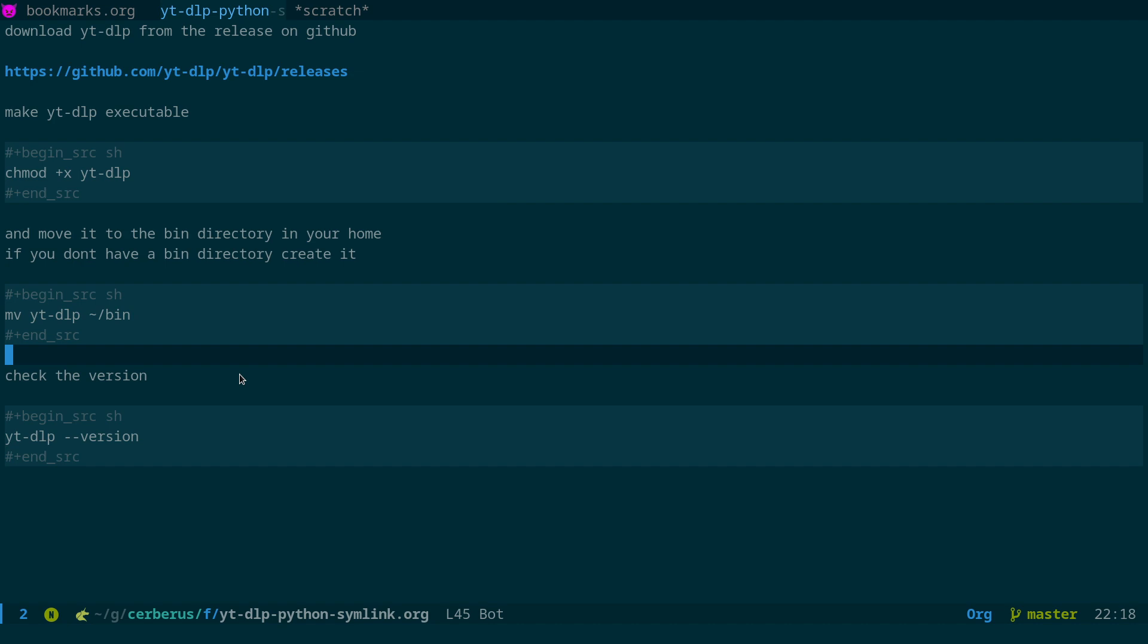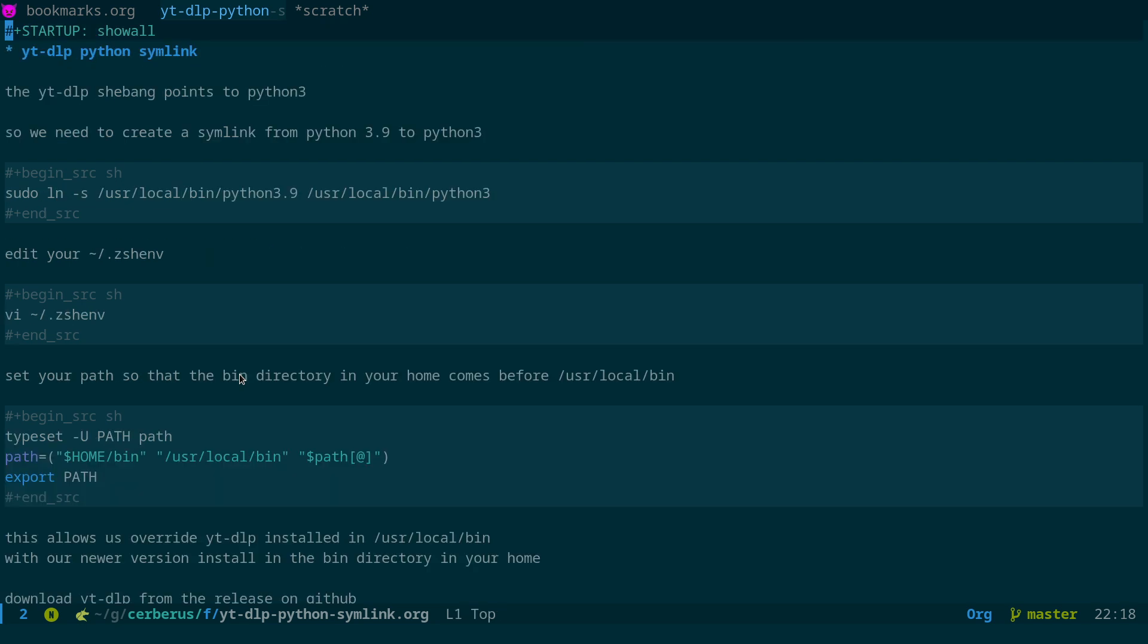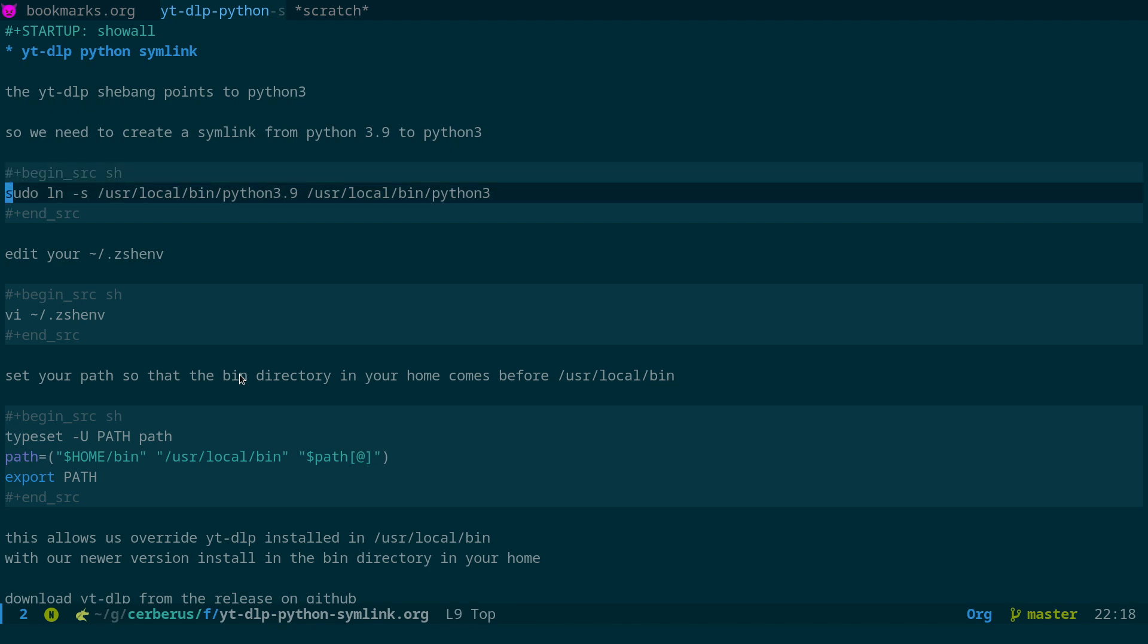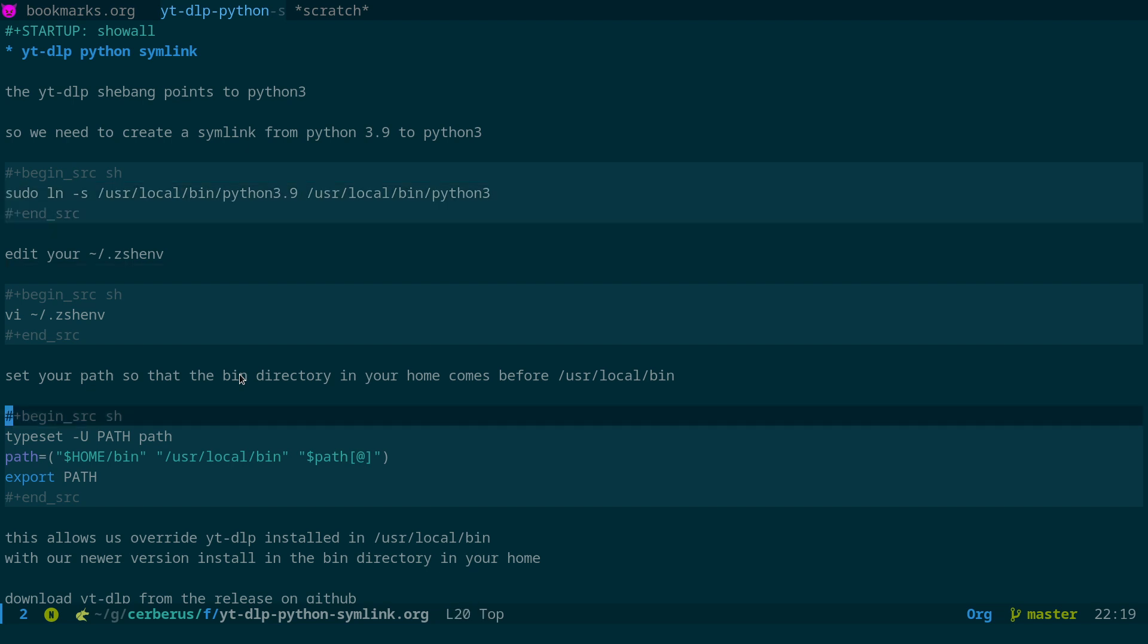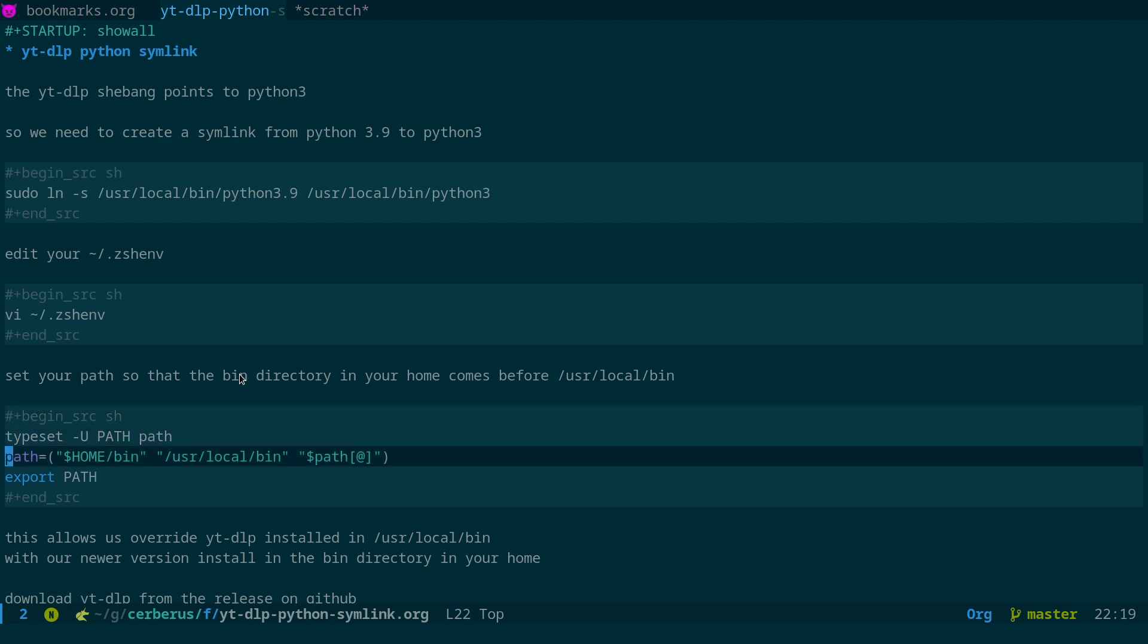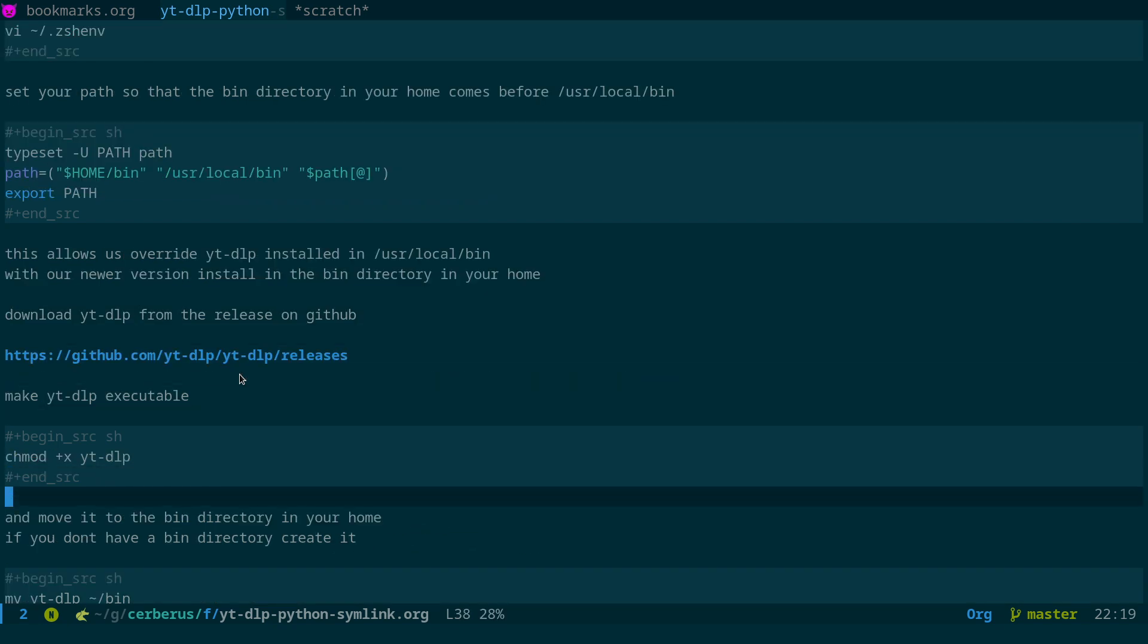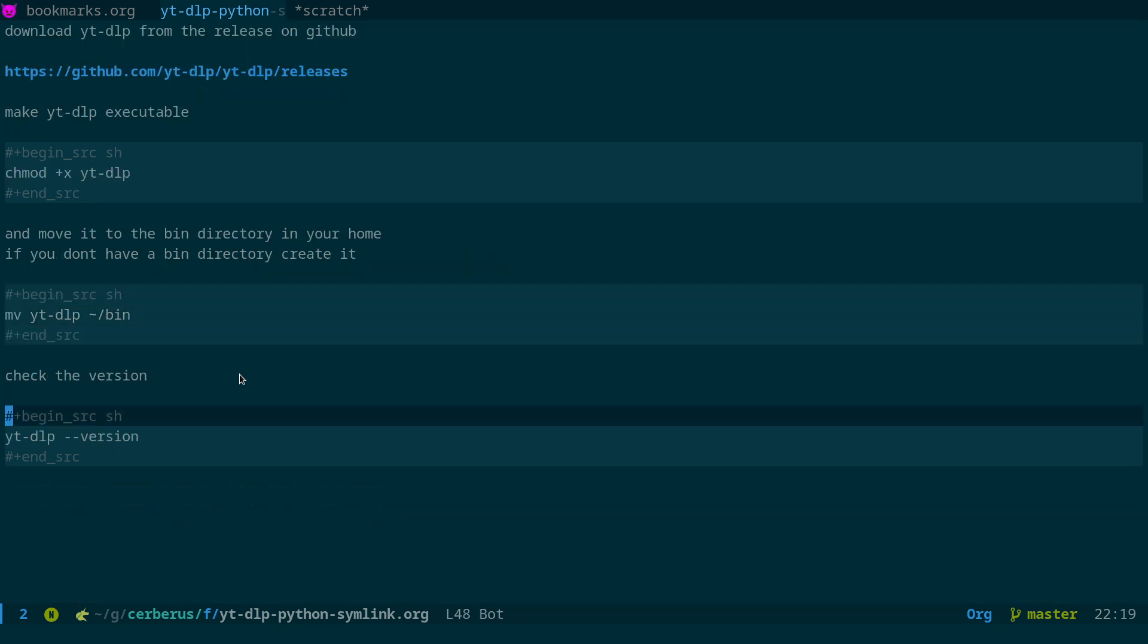So quick recap. We create a symbolic link. Make sure you've got Python 3.9 installed. So symbolic link from /usr/local/bin/python3.9 to /usr/local/bin/python3. And that's the first part of the fix. Next part, as I said, is editing your .zshenv or the equivalent on your shell, and prepending the bin directory in your home to /usr/local/bin. Download it, make it executable, move it into place, and you're done.